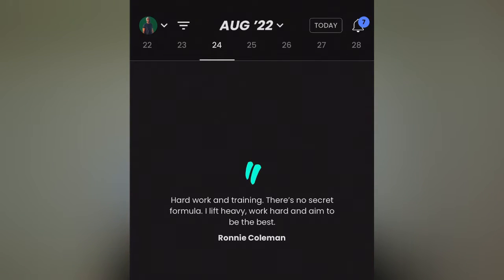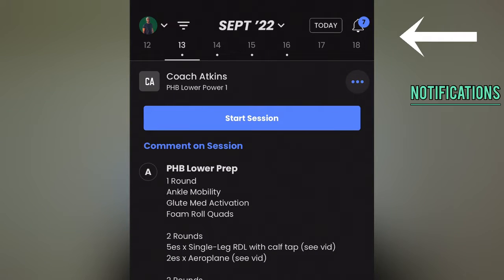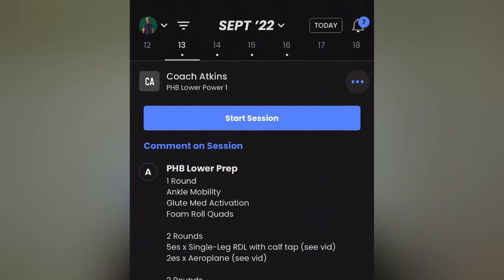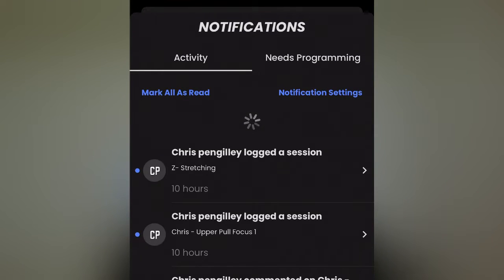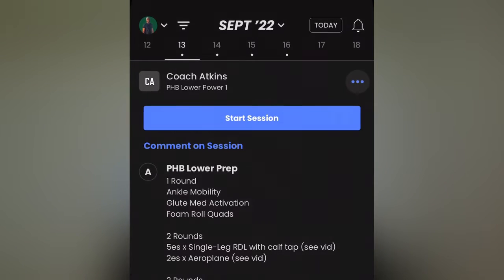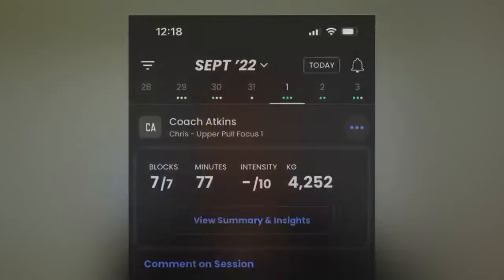From there you'll see our Notification tab. This will usually light up with a number as well if there are multiple notifications. This is basically for when I've dropped a session in there, left comments on anything, or I'm replying to you. Very, very self-explanatory — you guys are probably all over this.